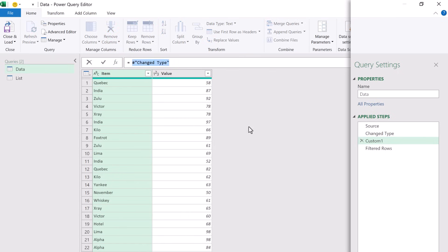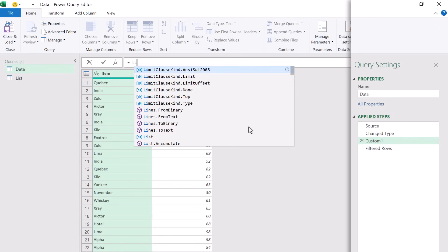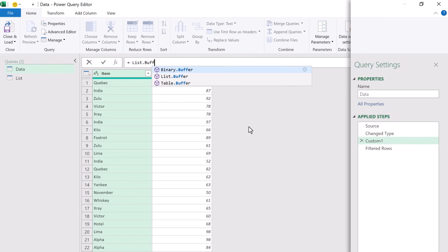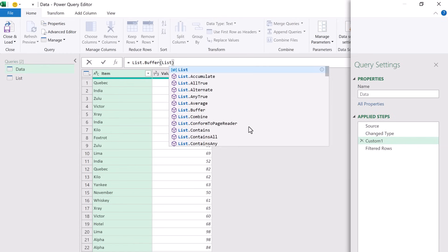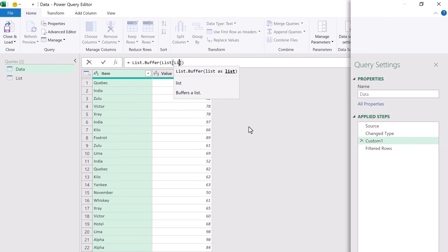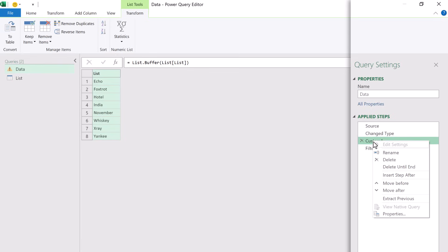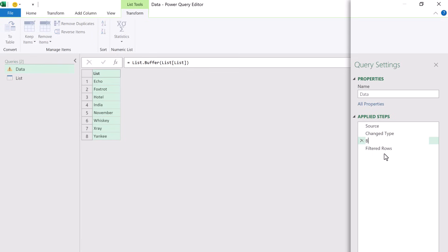Initially that will appear with the previous step name. We don't need that. Instead we're going to use the List.Buffer function. This accepts a single argument which is the list that we want to buffer. That will be our List table and then our column was also called List. When we commit that, we now get that value as a list. Let's come across to our applied steps and rename this to Buffer List.